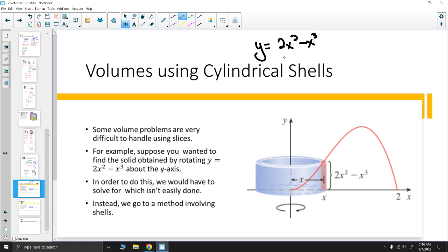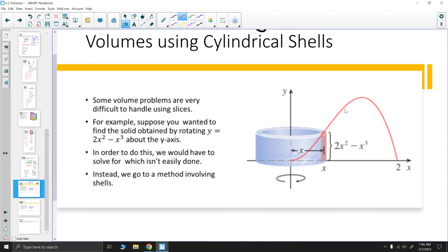Because of that, we would like a different method. So we use what we call the cylindrical shell method — sometimes referred to just as the shell method, which is probably more common.